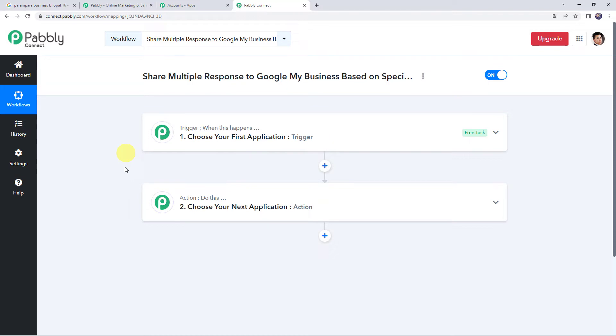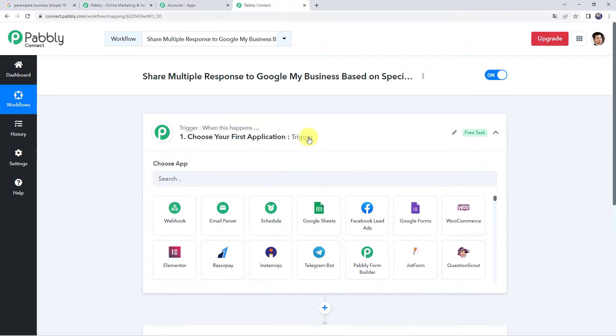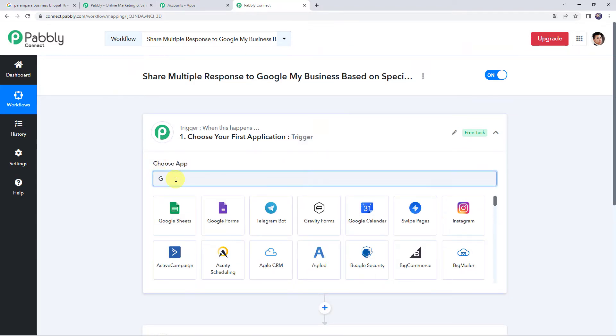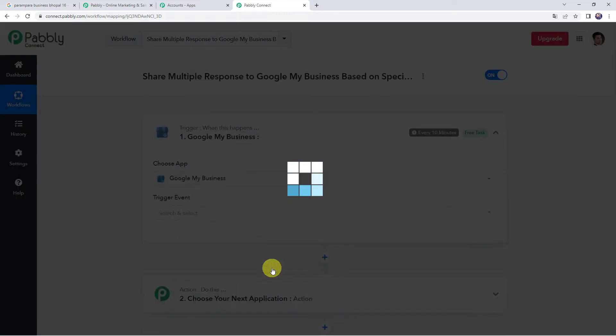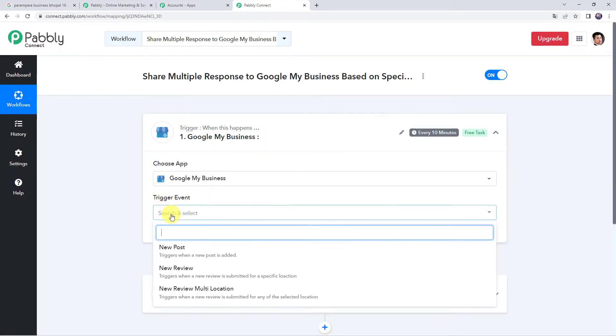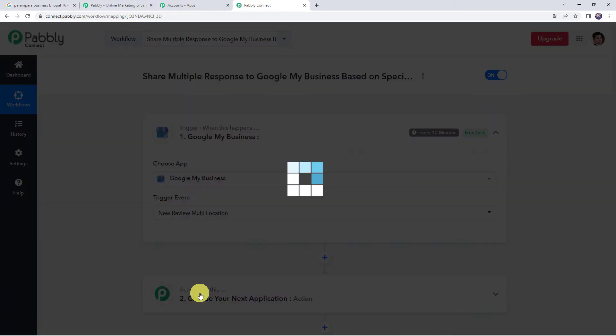Now we can see a trigger window and an action window. Pabbly Connect works on the concept of trigger and action — trigger means 'when this happens', action means 'do this'. In this particular use case, we want to send multiple replies to Google My Business reviews. For that, first we need to create a connection between your Google My Business account and Pabbly Connect so that all the reviews are captured here. Click on the trigger window and choose the application name as Google My Business. Select the trigger event as New Review Multi Location.